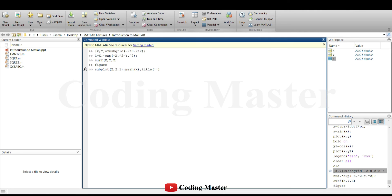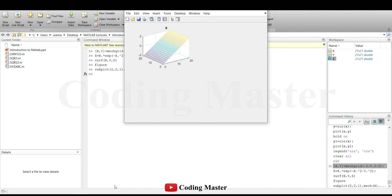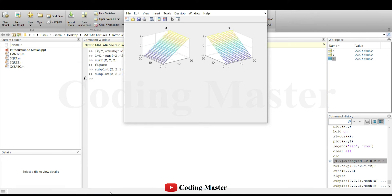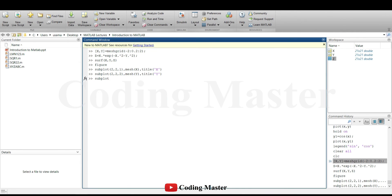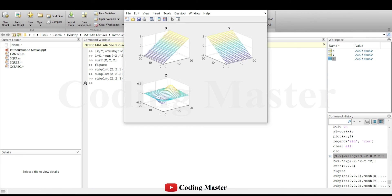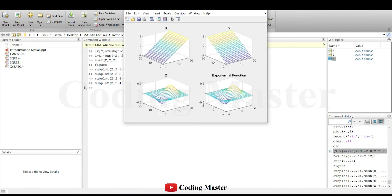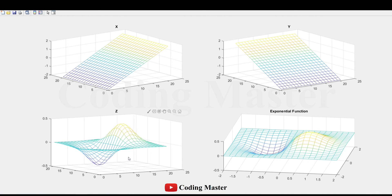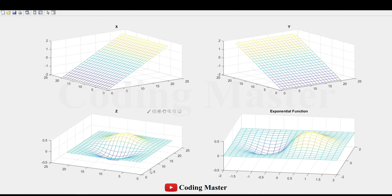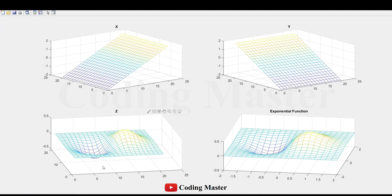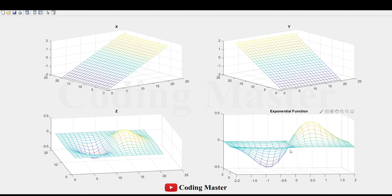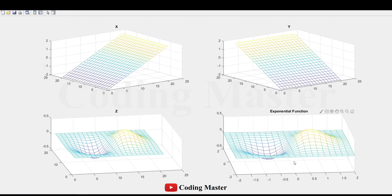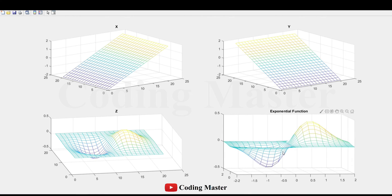We are going to create two rows and two columns of sub-windows in a single figure and the third input argument of sub-plot command represents on which plot we are working right now. The z-axis itself was an exponential function. In the fourth sub-plot, the exponential function is plotted with respect to x and y.